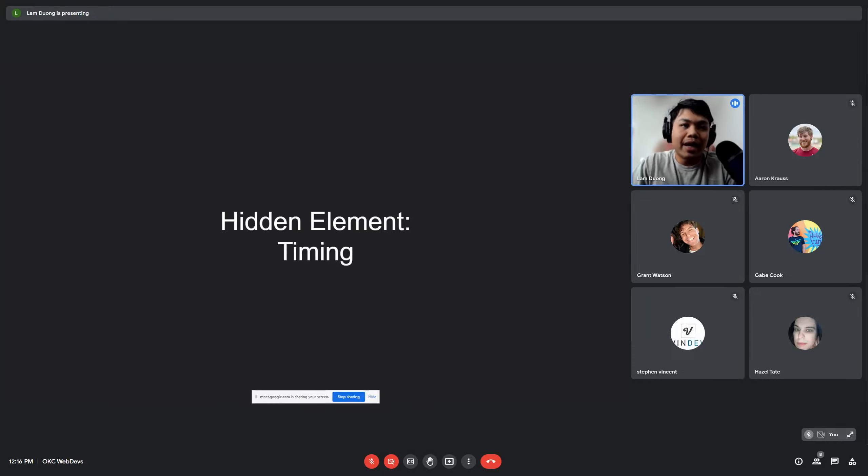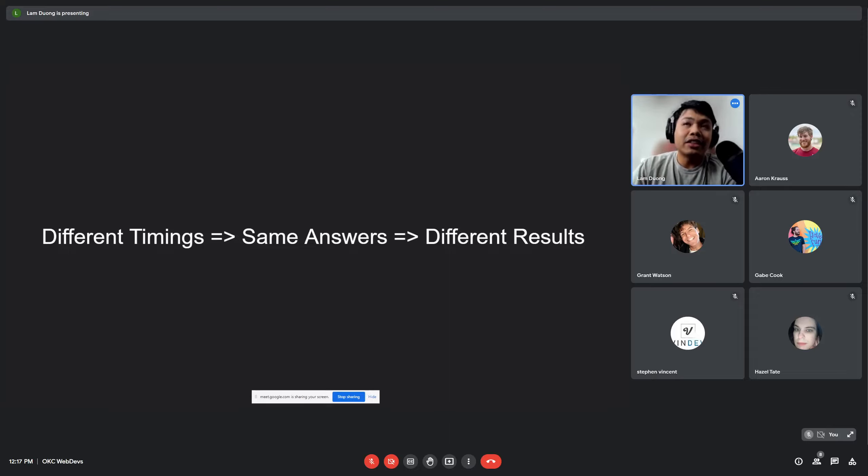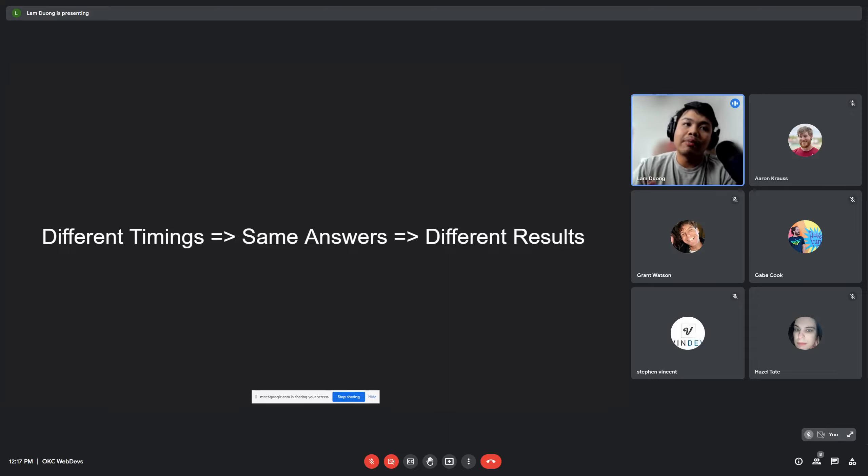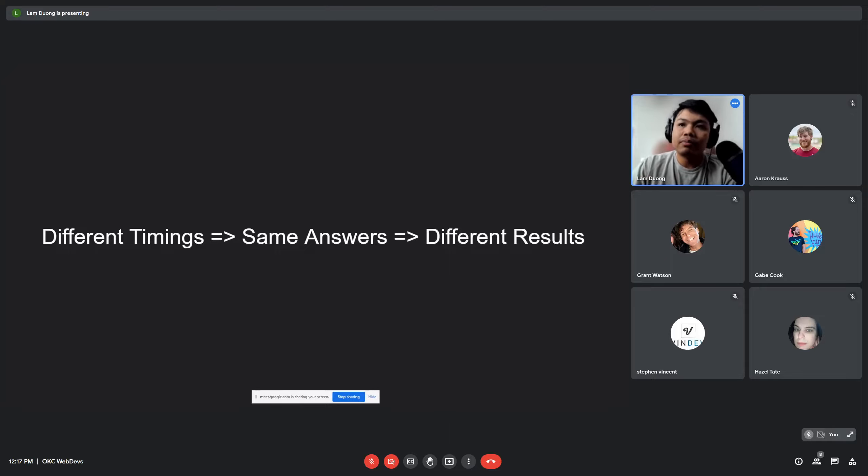So even though the timing is different, sometimes the answer can still be the same, but you can take follow-up action if you ask it at the right timing, which ultimately leads to a different result.